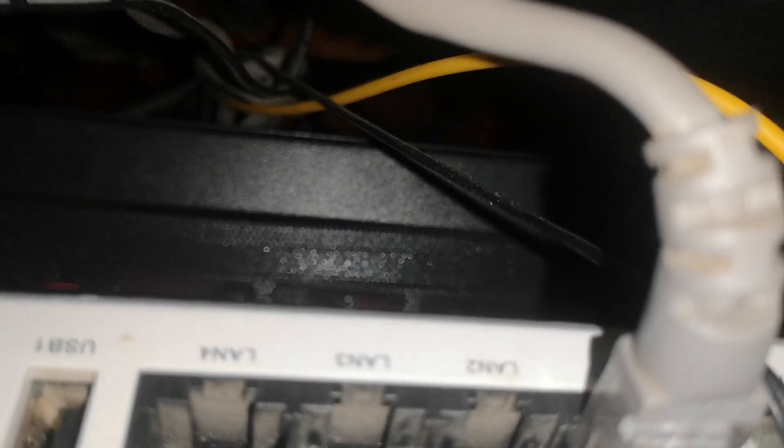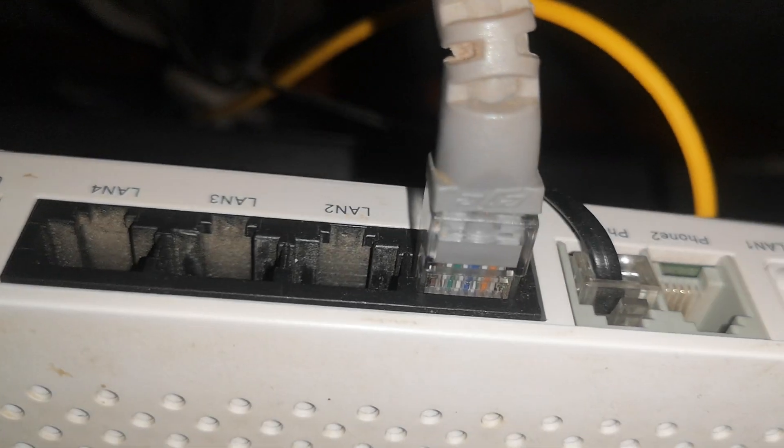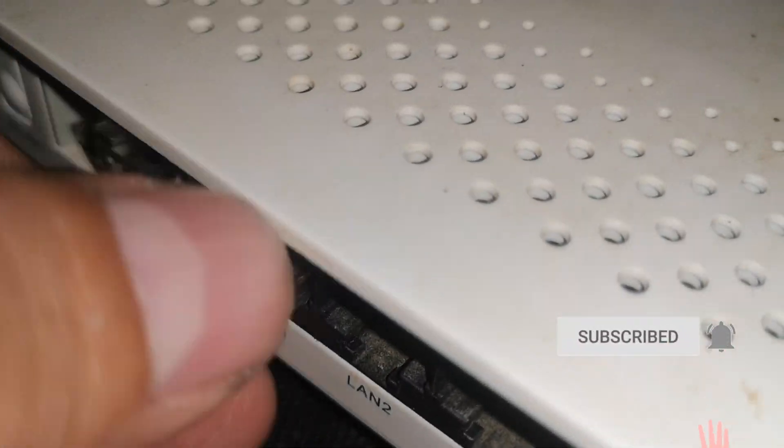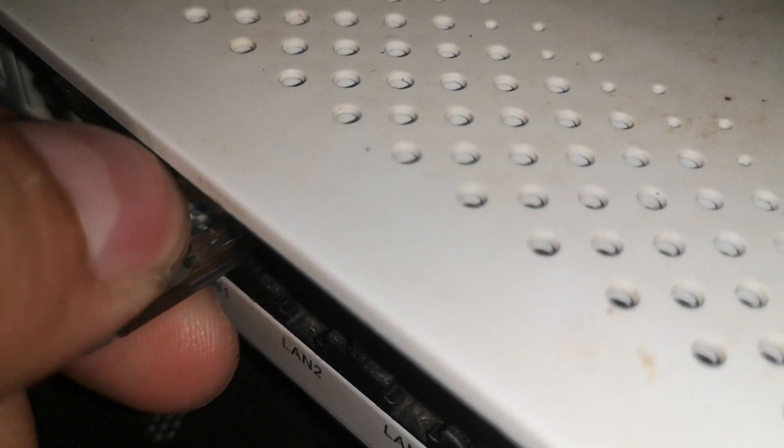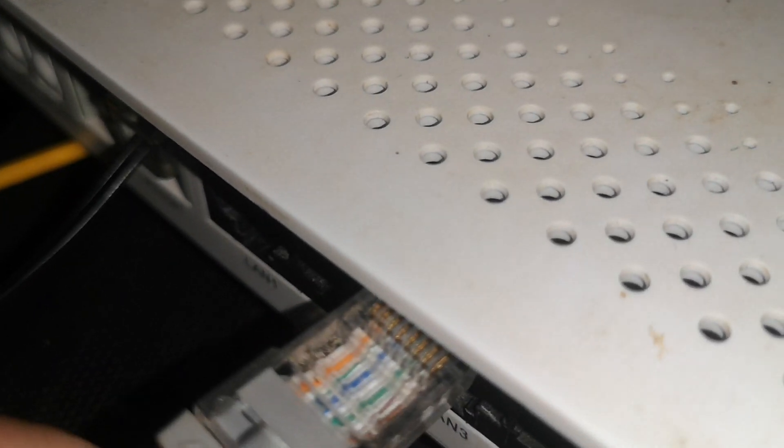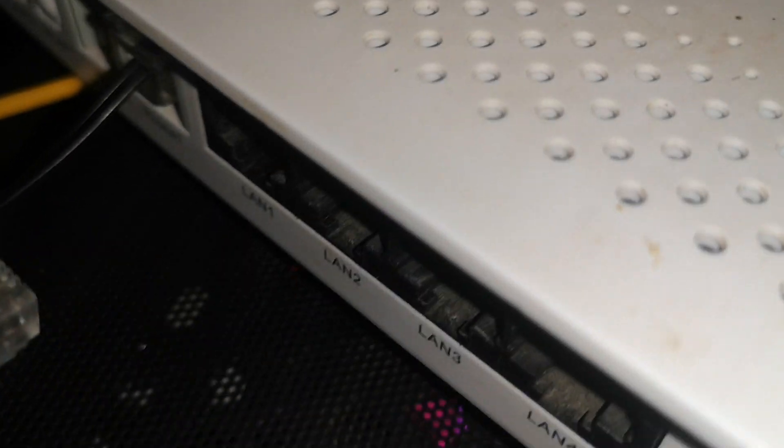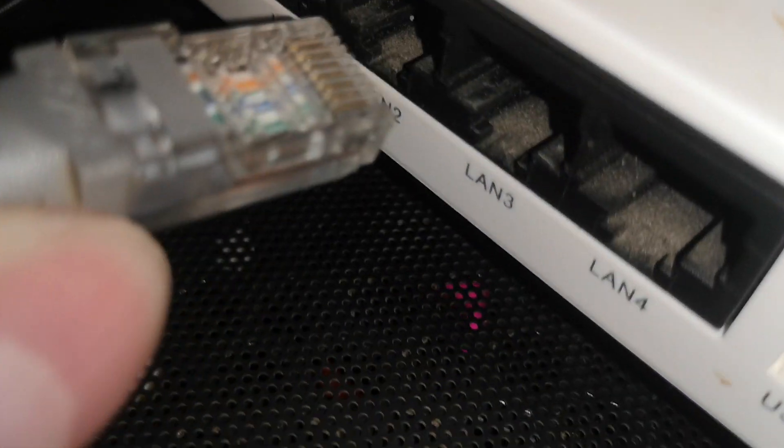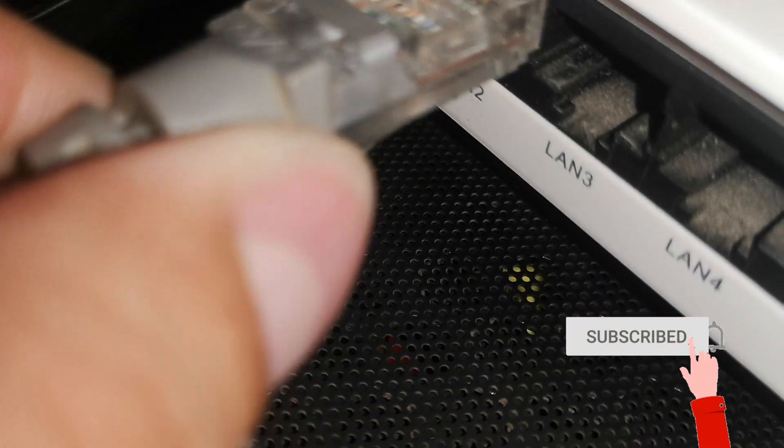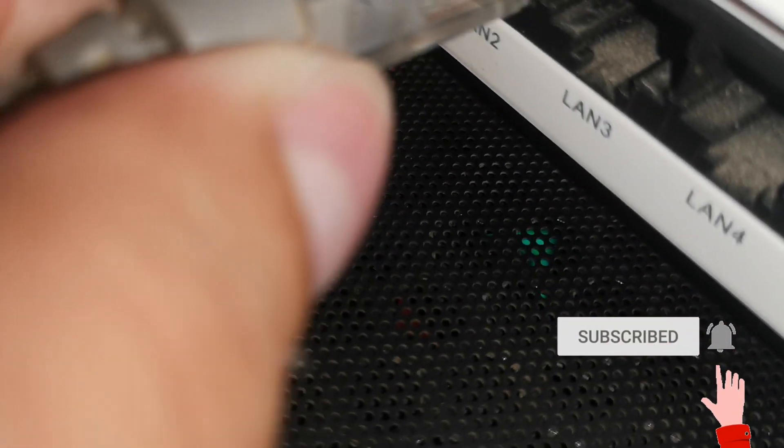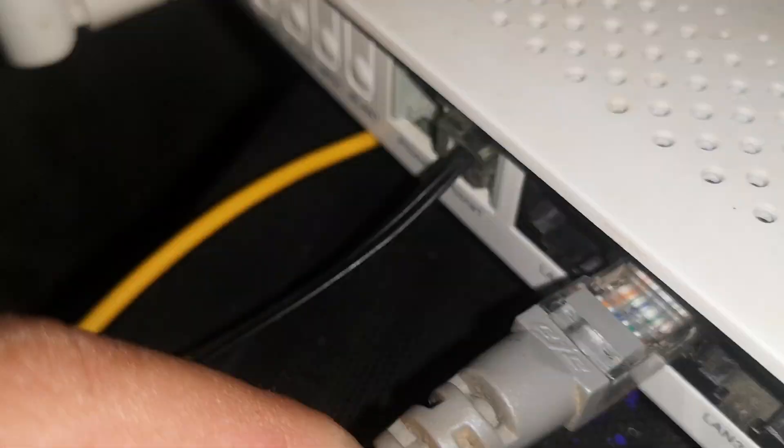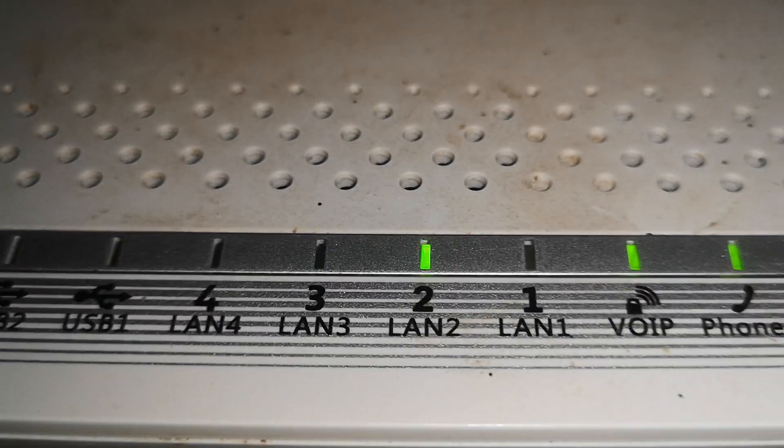Let's try if we successfully enabled the remaining LAN ports. Here is my PLDT modem. You can see the LAN port I use is the LAN 1. Let's try to connect the LAN 2 port.